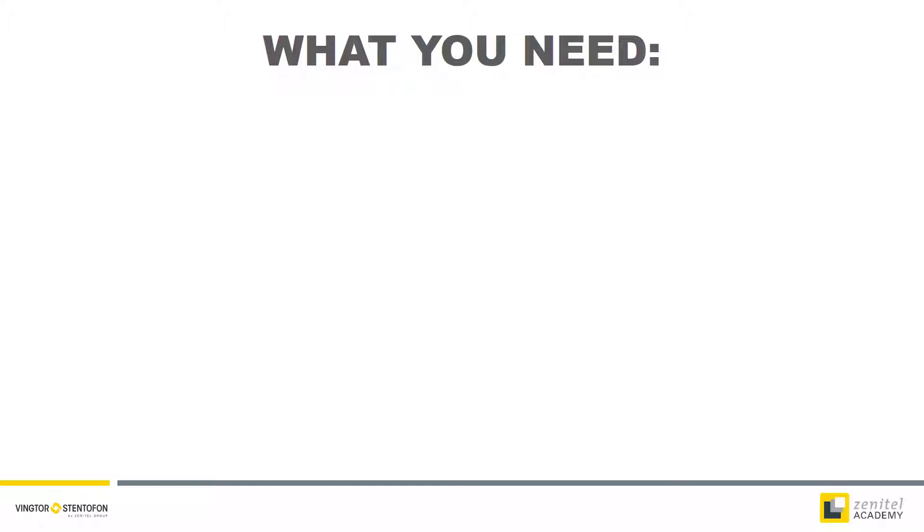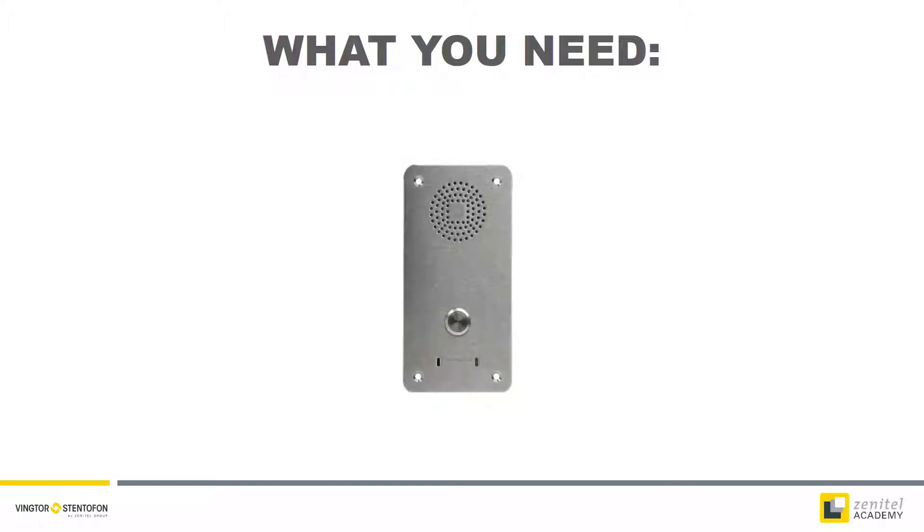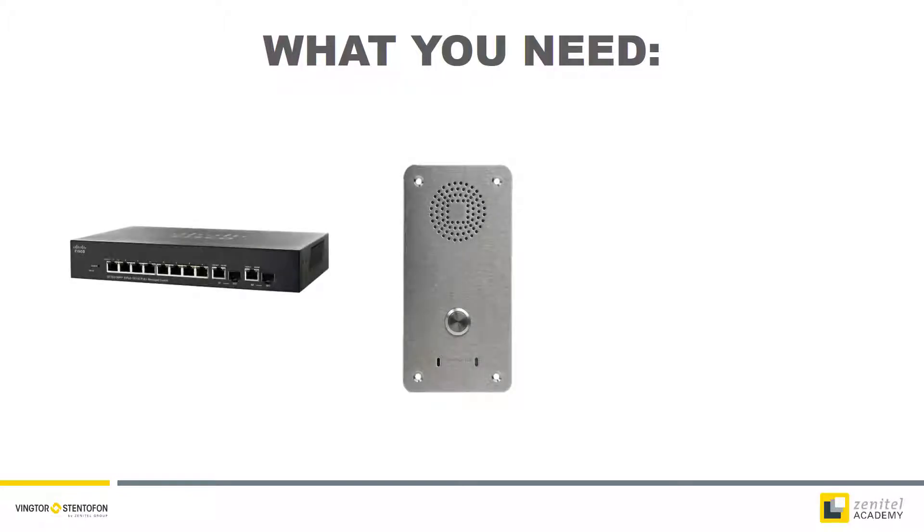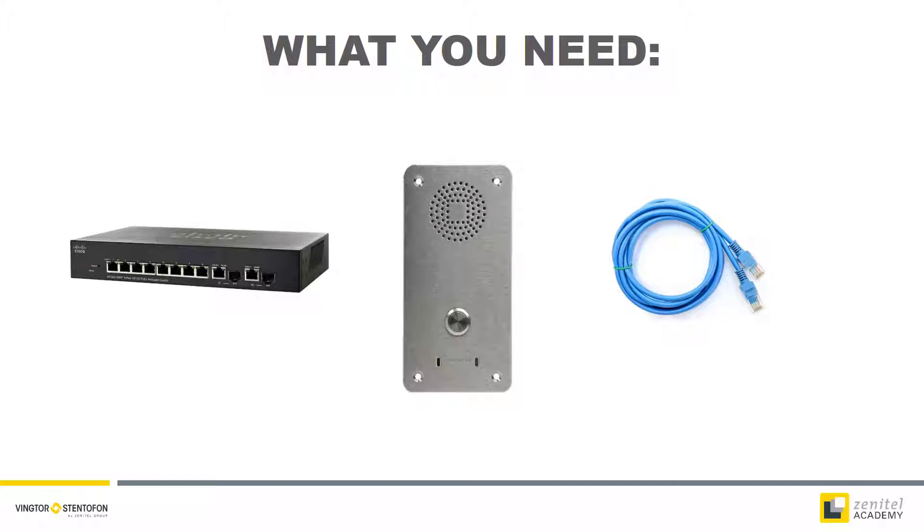To perform this procedure all you need is the station, a switch with PoE and a network cable.